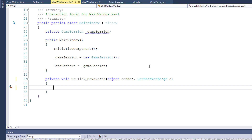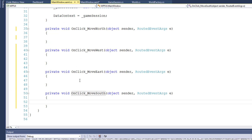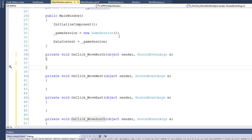Let's go back to mainwindow.xaml.cs and create functions for the other click events — move north, move west, move east, and move south. We need to make these functions actually do something: change the current location of the game session object, the one that holds all of our state of the game. We could do that here in mainwindow.xaml.cs, but we really don't want to put much logic here — we want most of that inside the view model or inside our models. So I'm going to create four functions inside the GameSession class to handle the movement.